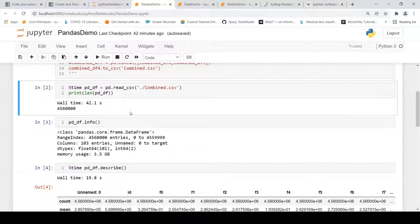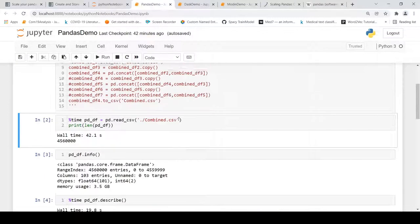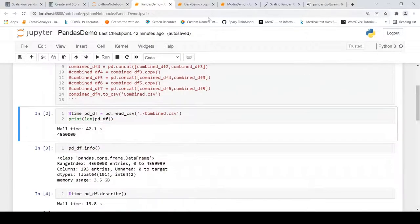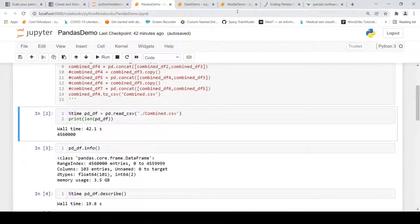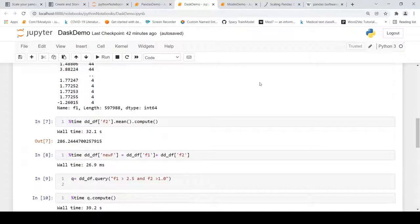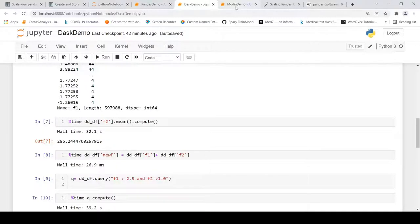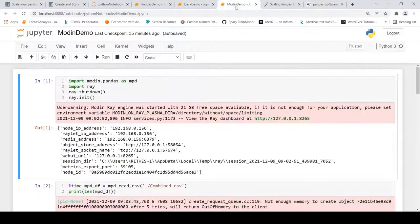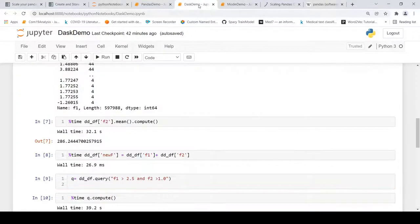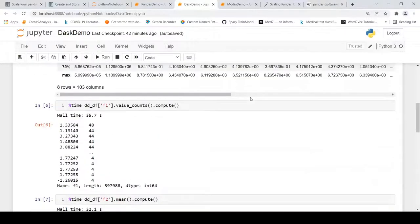My conclusion from this experiment is that if you have a small dataset - in the sense that the dataset fits into your main memory - you are better off using pandas instead of using these distributed libraries. But if your use case is such that you have huge data and it will not fit into your memory, it needs to be distributed across nodes, then it is worthwhile experimenting with Modin or Dask to see whether you can get some performance improvements.